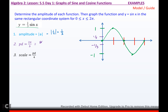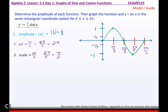The period is 2π divided by 1 — since nothing's touching x, b is 1 — which is 2π. The scale is 2π divided by 4, which reduces to π/2. So this mark becomes π/2, then 2π/2, 3π/2, and 4π/2. When we graph, we start at 0 still, but now only go as high as 1/3, then down to 0, then down to 1/3, then back to 0. You can see it's a vertical shrink.